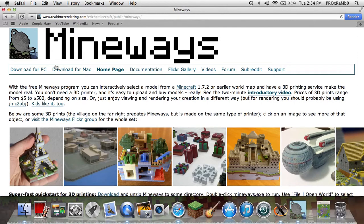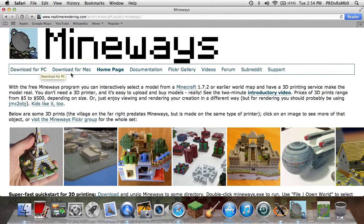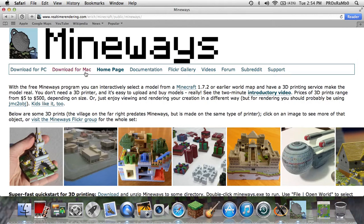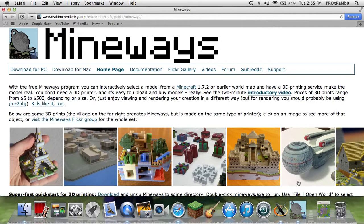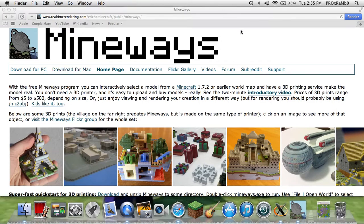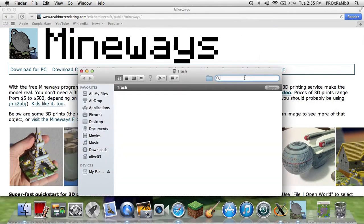So now you just want to click the download for whatever platform you are. I'm going to be doing the Mac version, so PC users can skip ahead. If you have a Mac you have to watch this part to use Mineways. Once you download Mineways you're going to get a zip file.